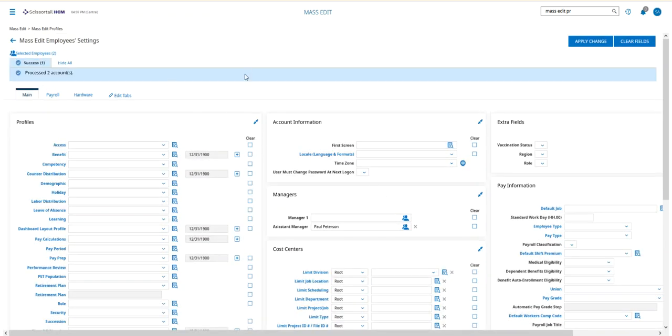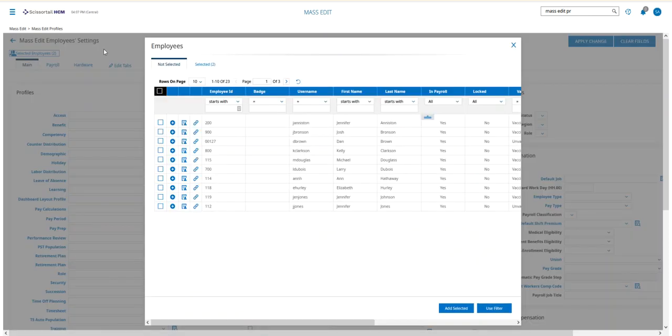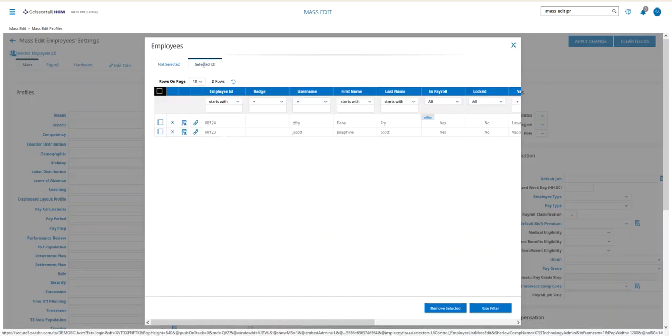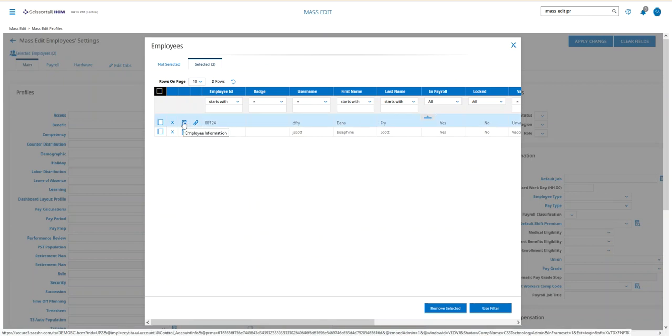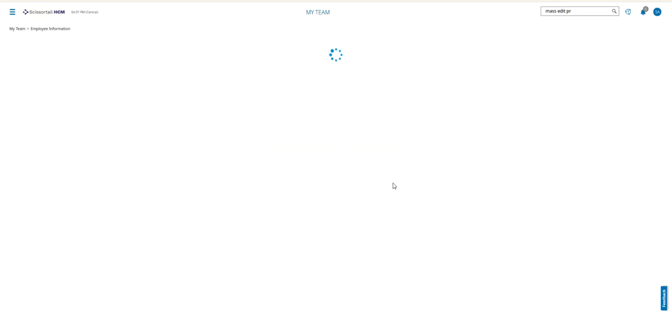With the blue line, it says it's been saved and processed. I'm going to go to those selected employees just to check one of them so we can see what the change was. Dana Frye is one of the ones we picked. I'm just going to say Okay—I know the changes have been made.